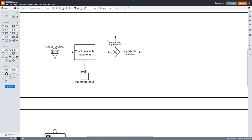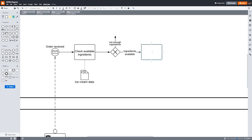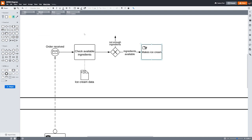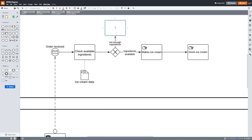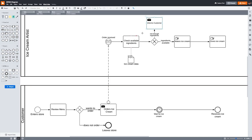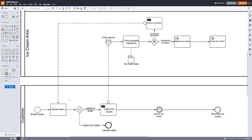If ingredients are available to fulfill the order, the ice cream artist can make the ice cream. Since making the ice cream is performed physically by a person, we'll put a hand icon in our task to reflect that. This is a manual task. After making the ice cream, the ice cream artist then gives the ice cream to the customer, which is another manual task. But if there are not enough ingredients to fulfill the customer's order, the ice cream artist needs to perform the task 'informs the customer.' Then the customer will need to review the menu to see if there's anything else they want. And since that is already a step in our process, we can connect it back to the first task for the customer. Then the customer can decide if they want to order or not, and the process will continue as we've documented it so far.